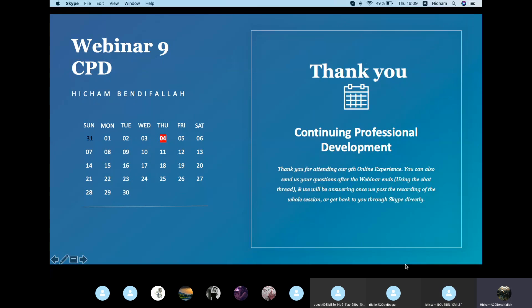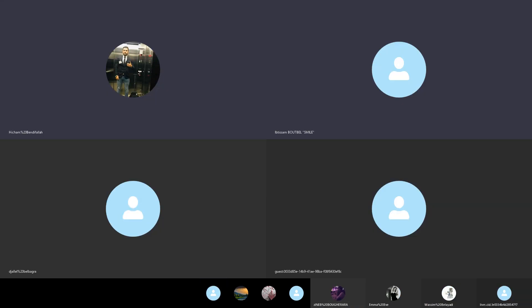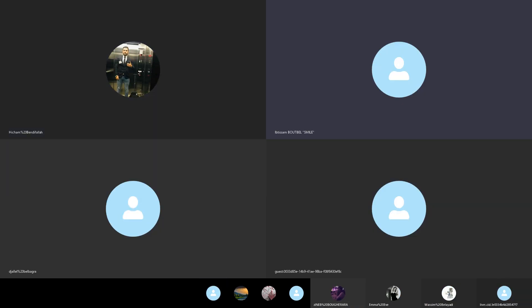The host wrapped up the webinar, thanking each participant for taking the time to make the event happen, for joining, and for sharing their experiences. He expressed hope to meet them at the next webinar the following Thursday, same time, Central European time. He thanked everyone and wished them a great rest of the day.